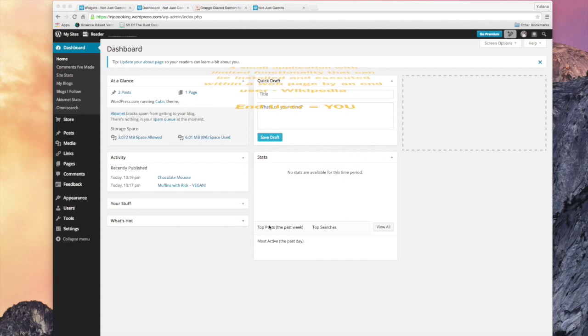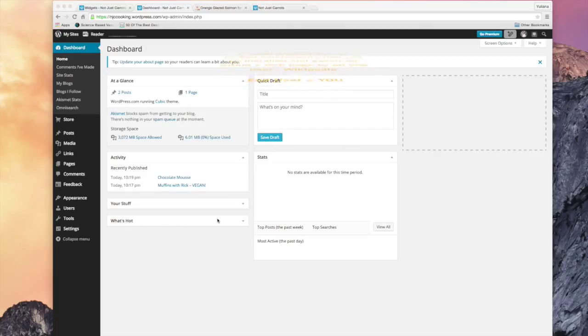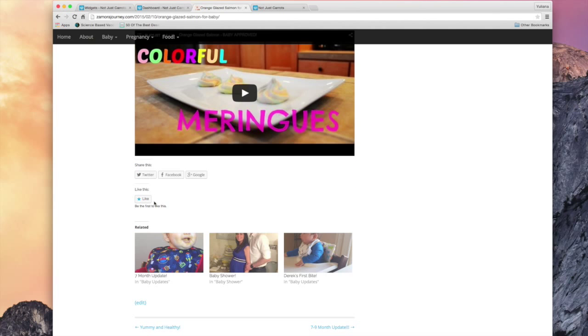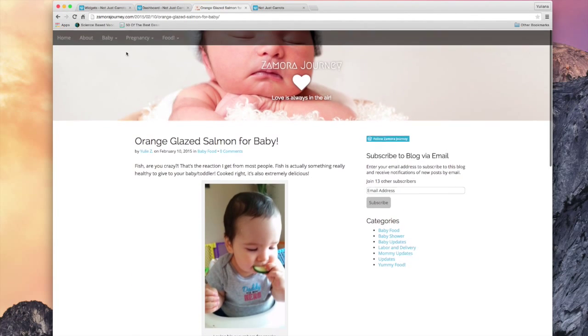What that actually means is it's just a little piece of code that you can put into your website that will add a simple application. So for example, this is a widget right here. Share this on Twitter, Facebook, Google+, like this. These are all little widgets right here.